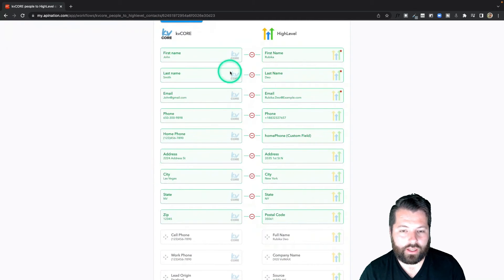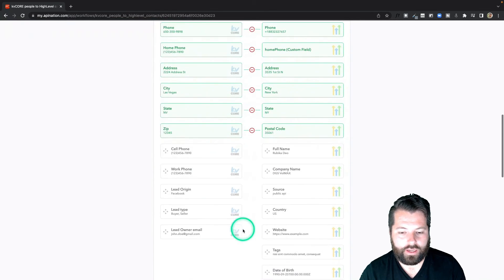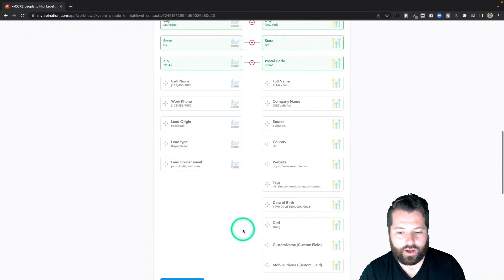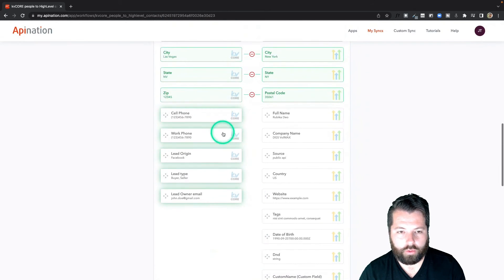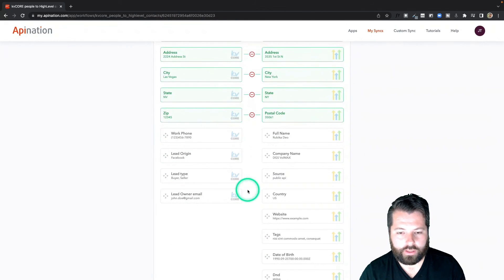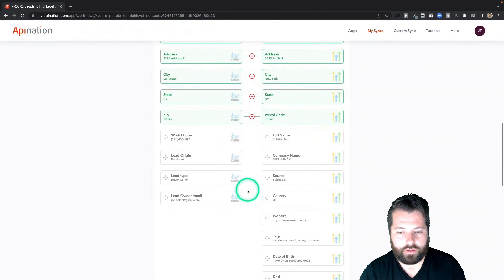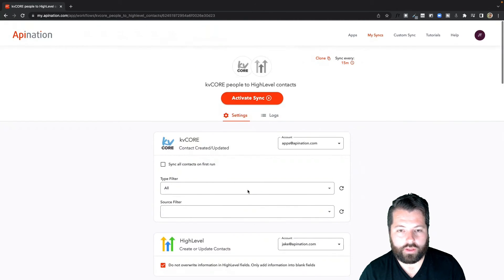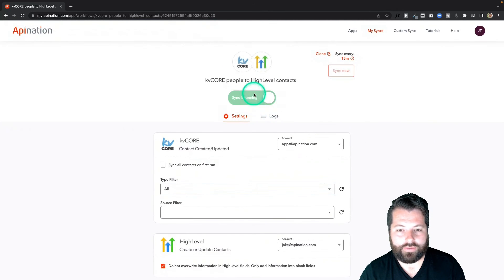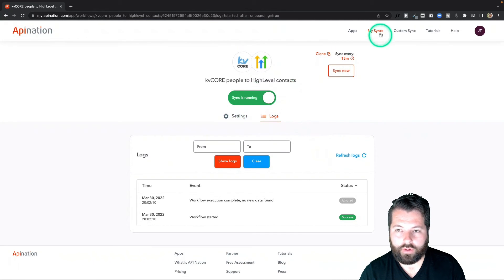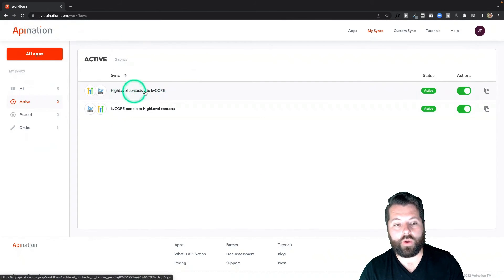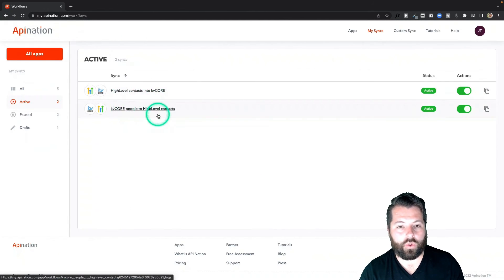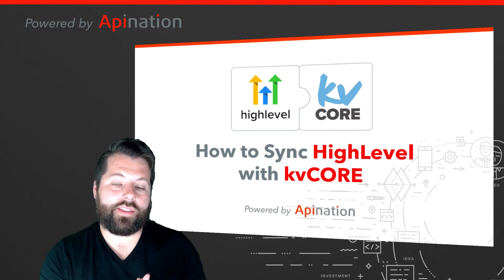Here's the mapping again. Anything else you want to add, just click it on the left and then click it on the right. I'm going to go ahead and do that with mobile phone to cell phone — super helpful. All right, this looks great. I'm going to go to the top and activate this sync. Now I can click on my syncs and you can see I have two syncs up and running: HighLevel into KD Core and KD Core into HighLevel.